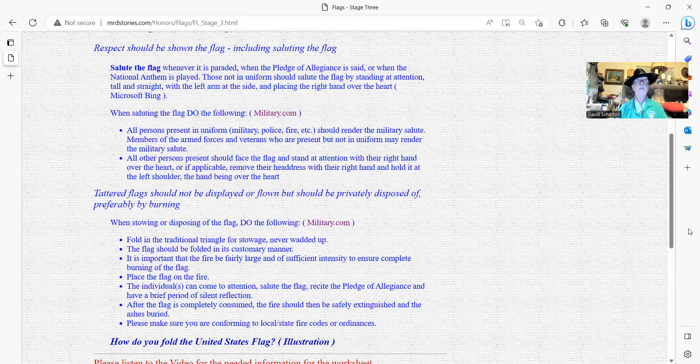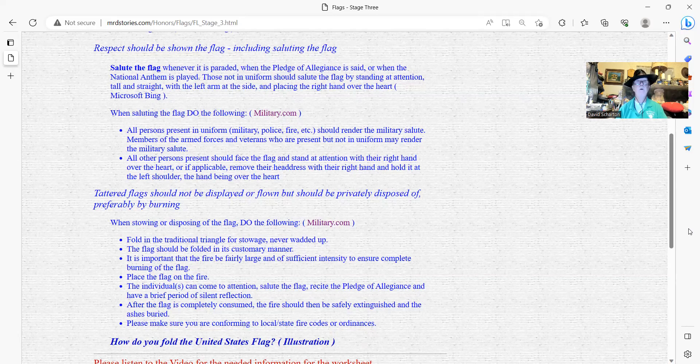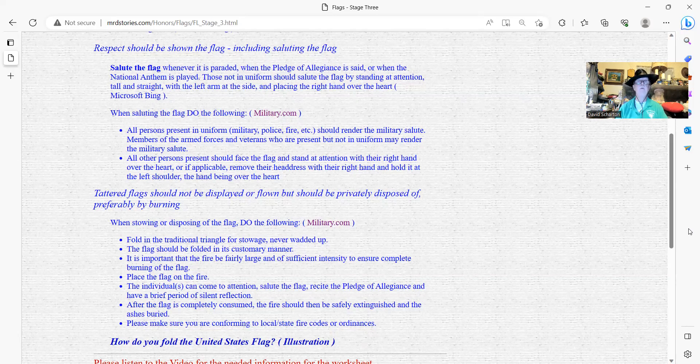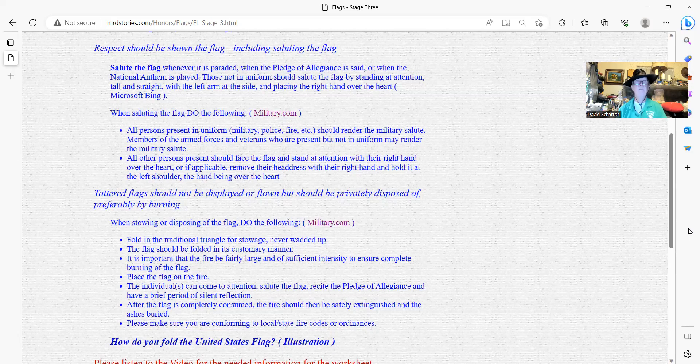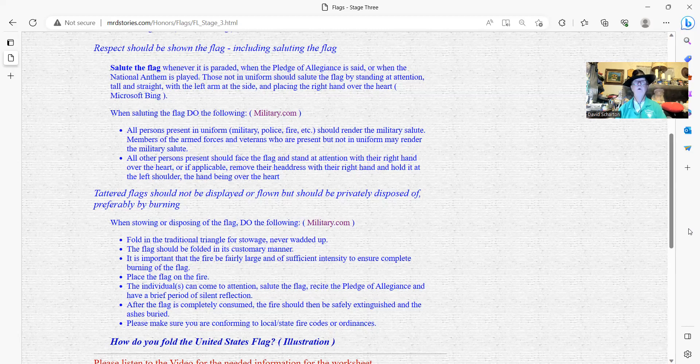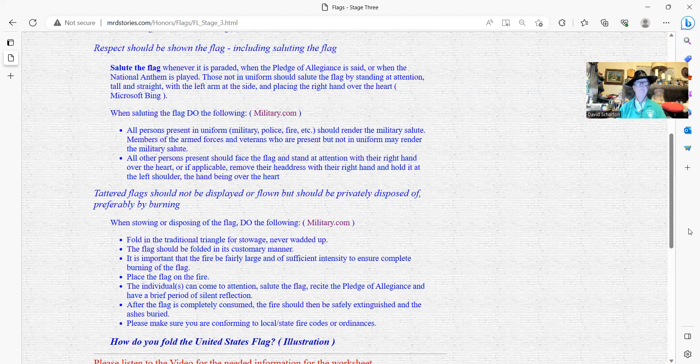But in military.com, they kind of enhanced that just a little bit. Says here, all persons present in uniform, military, police, fire, so forth, should render the military salute. Members of the armed forces and veterans who are present, but are not in uniform, may render the military salute. So I guess they could if they want to, instead of having to put it over the heart. All other persons present should face the flag and stand at attention with the right hand over their heart, or if applicable, remove their headdress with their right hand and hold it at the left shoulder. The hand being over the heart.